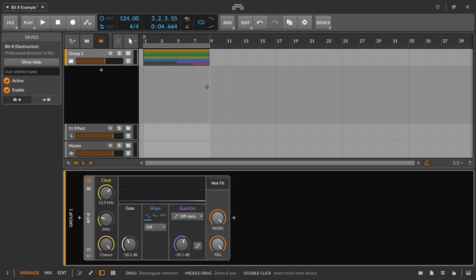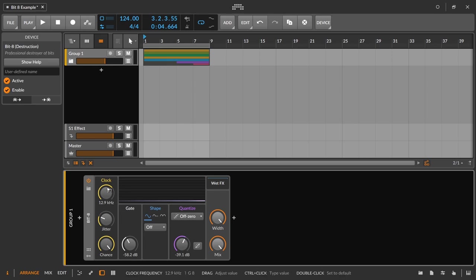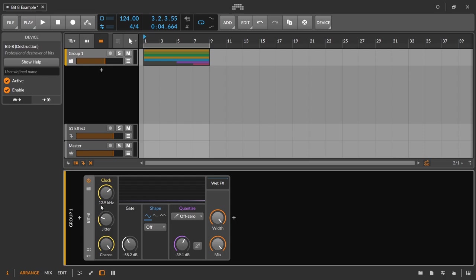Hello everyone. In today's video we're going to take a look and listen to the revamped Bit 8 device bundled inside of Bitwig Studio. The previous version of this plugin was basically just these two things here, and how those two worked in tandem. It's still a very powerful effect, but as you can see there's almost two to three times, maybe even more, combinations with these different settings.